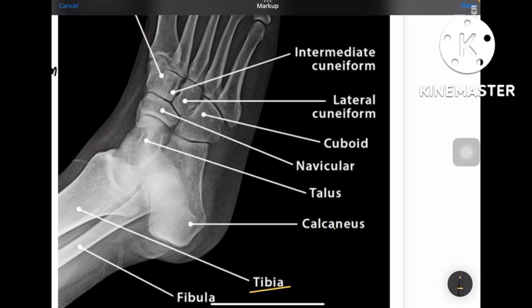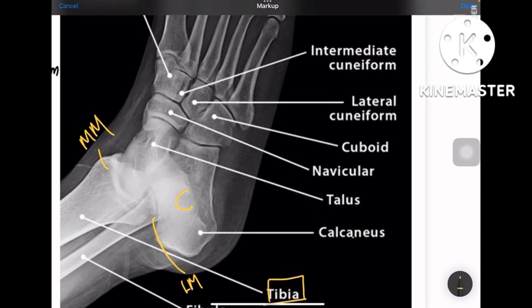At the level of the distal end of tibia and fibula, you have the medial malleolus and lateral malleolus. This area constitutes the medial malleolus and this area constitutes the lateral malleolus. Coming to the tarsal bones, the biggest one is the calcaneum, and right in front of the calcaneum is another bone, which is the cuboid bone.